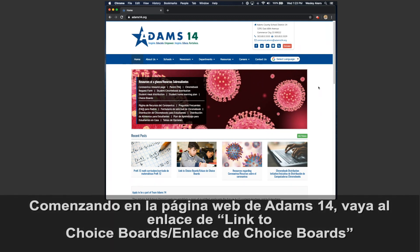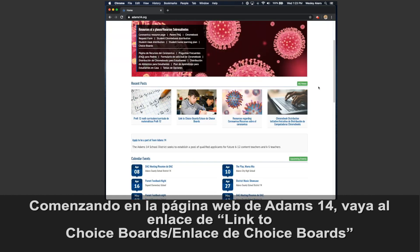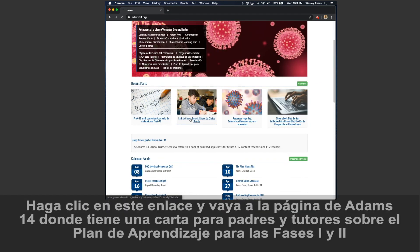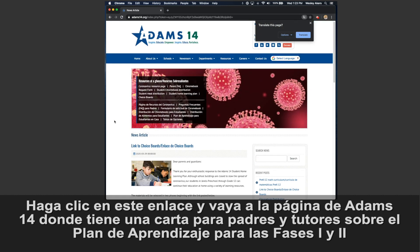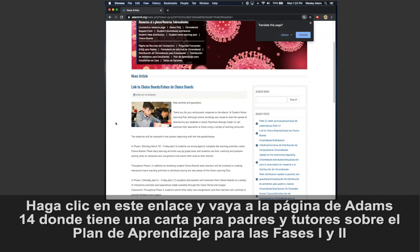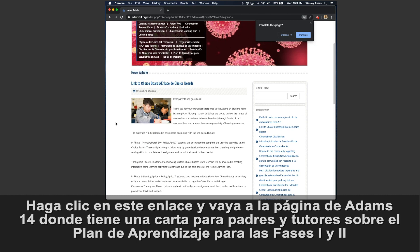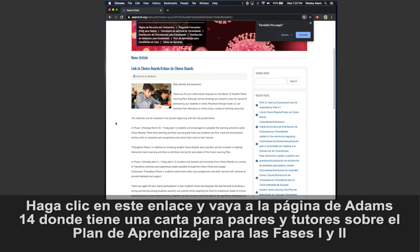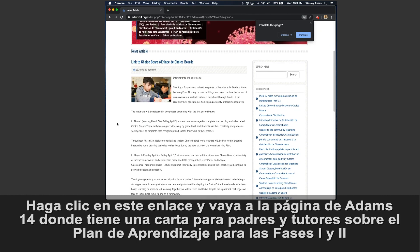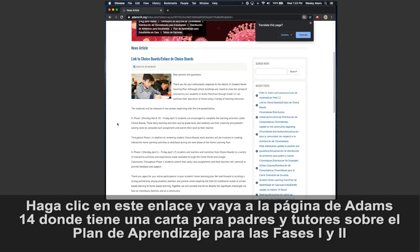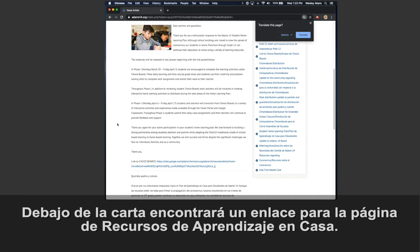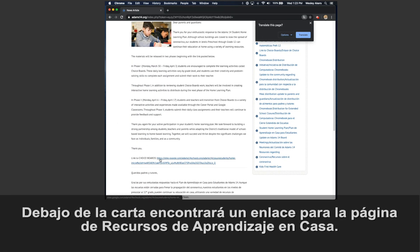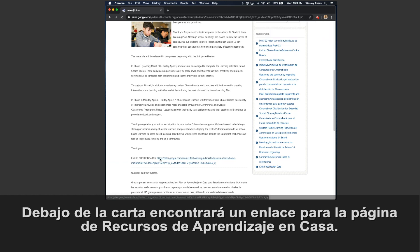Start on the Adams 14 homepage and scroll to the link for choice boards. Click on this link and it'll take you to an Adams 14 webpage that has a letter to parents and guardians about the Adams 14 student home learning plan, both phases one and two. Below that letter, there is a link to the student resource page.